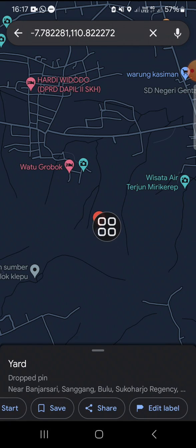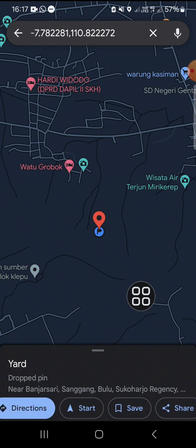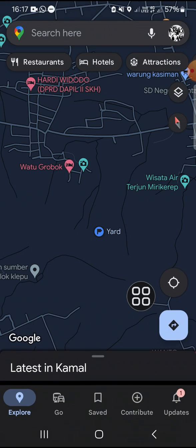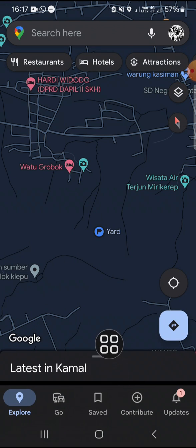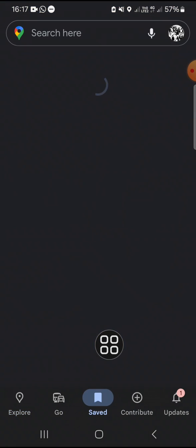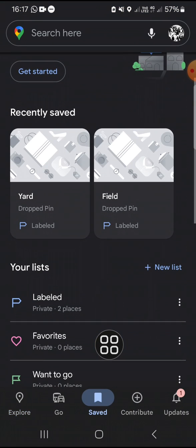If you want to check the dropped pin list, you can go back, then you can click on this saved option and click on labeled.